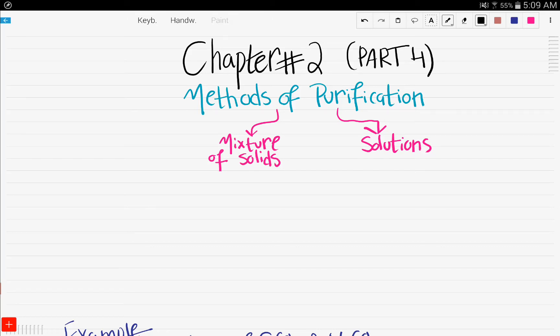Hello and welcome. This is part number four of chapter number two, the experimental techniques. In the previous video, that is part number three, we discussed the importance of the purity of substances. In this video, we'll be talking about the methods of purification.